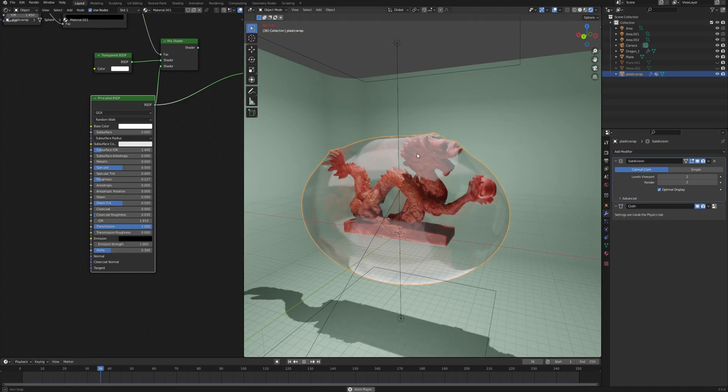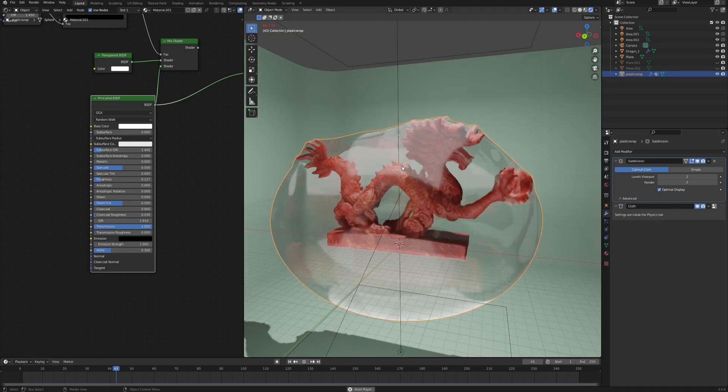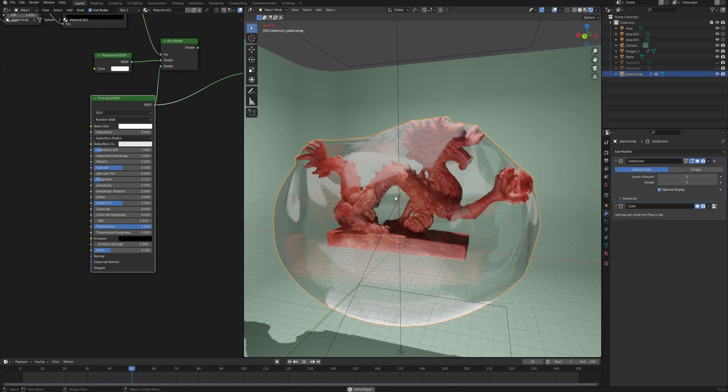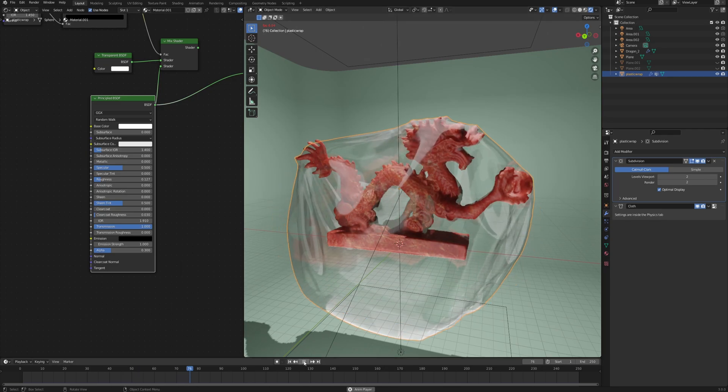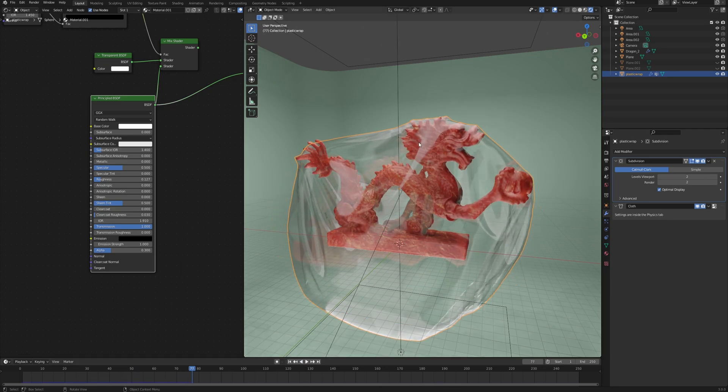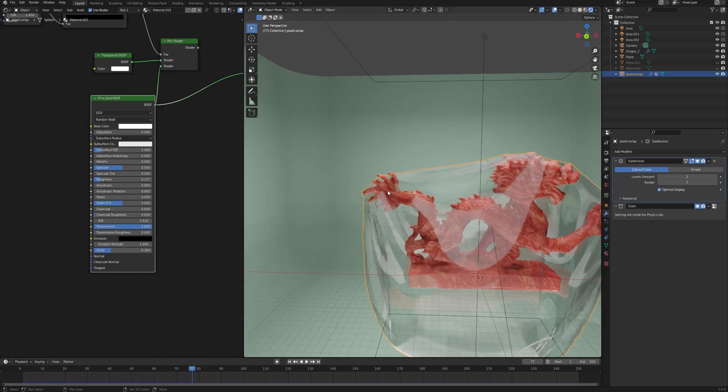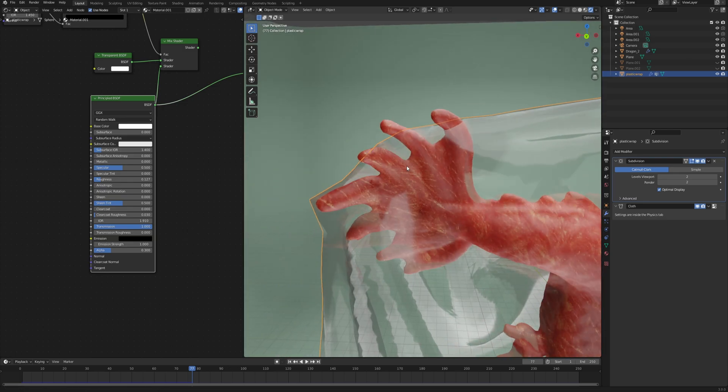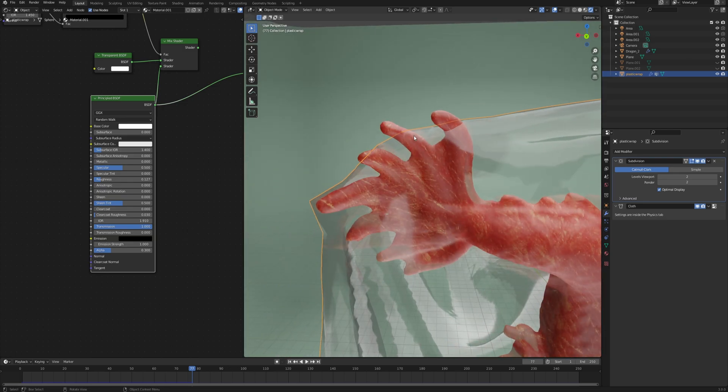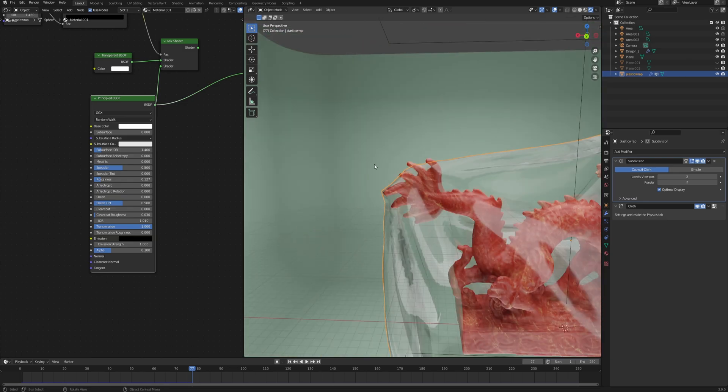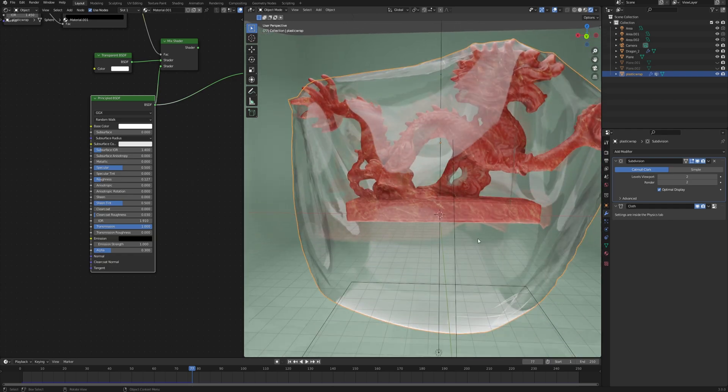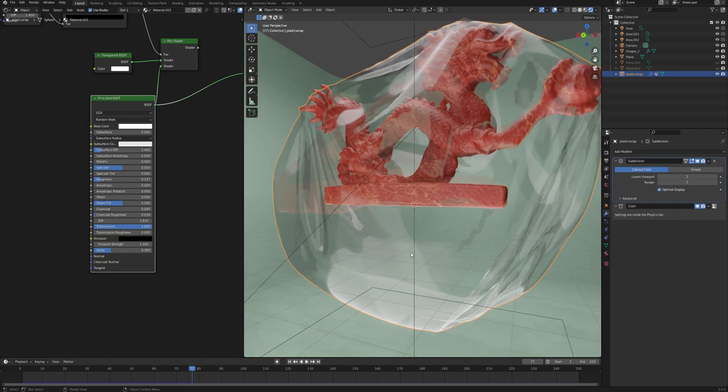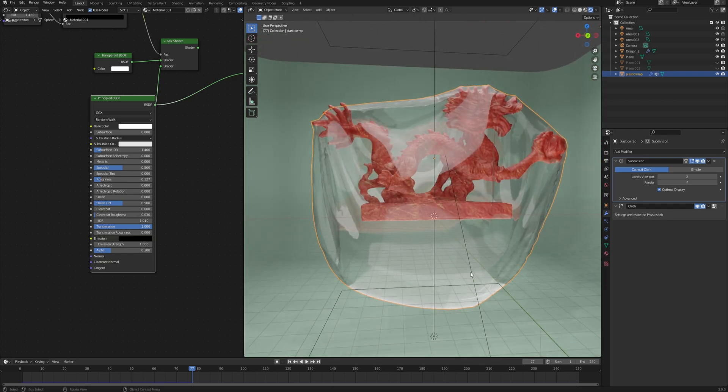Now if we do that, you can see that the simulation runs much slower. Also, quite counterintuitively, we have more vertices but now we have another problem: the object is popping through the plastic foil and it's sagging on the bottom, which is due to the gravity that is enabled in our physics simulation.